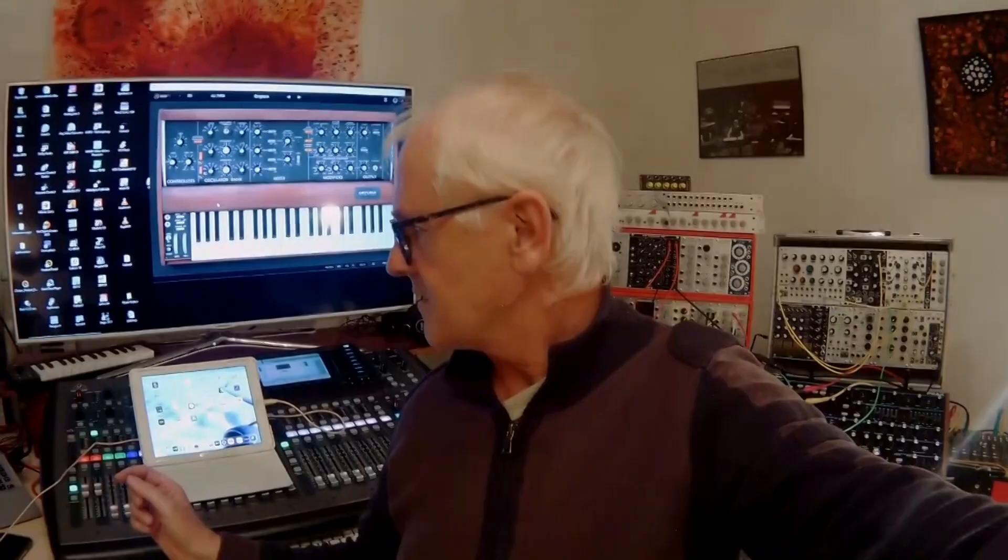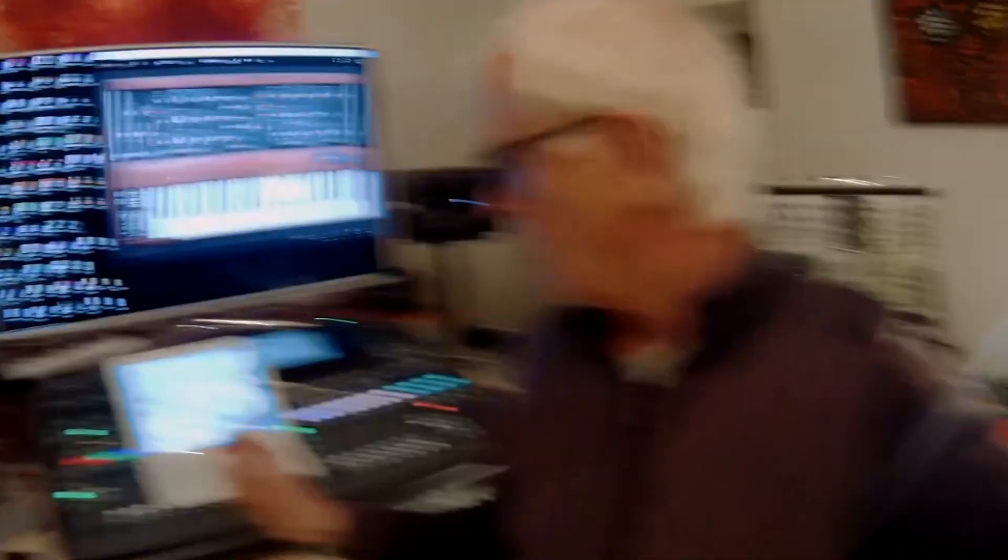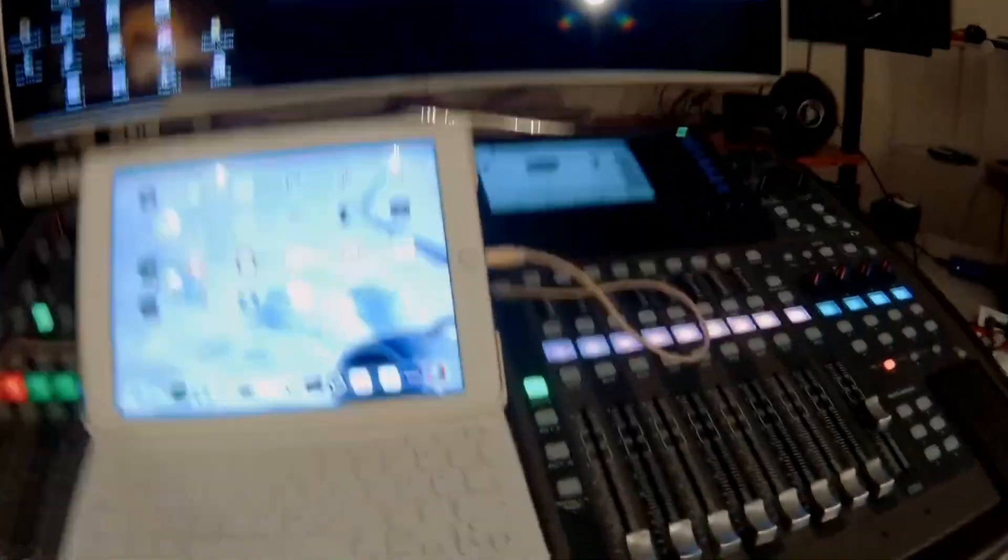Use the iPad to control your DAW like Cubase or Arturia plugins, and whatever is on the Windows desktop. It's possible without Sidecar, and the software is called Duet.